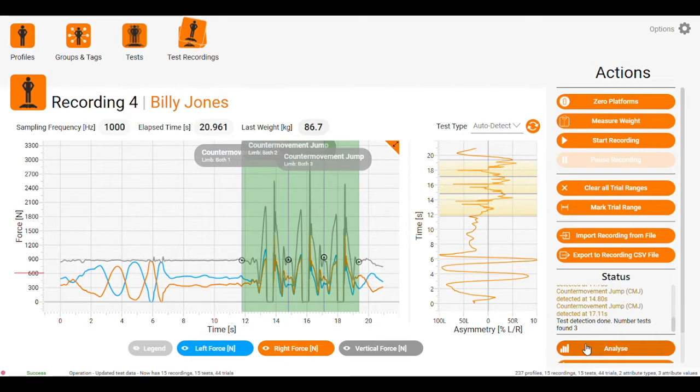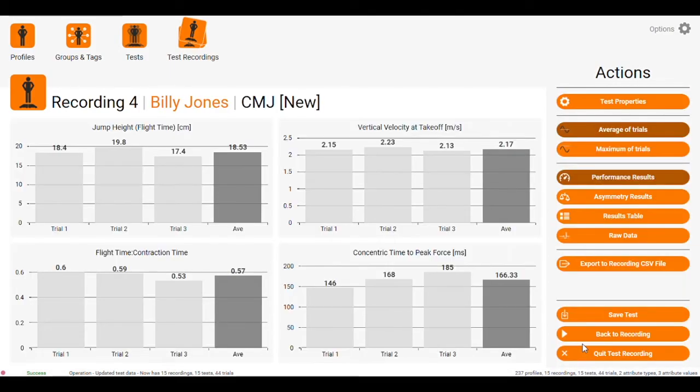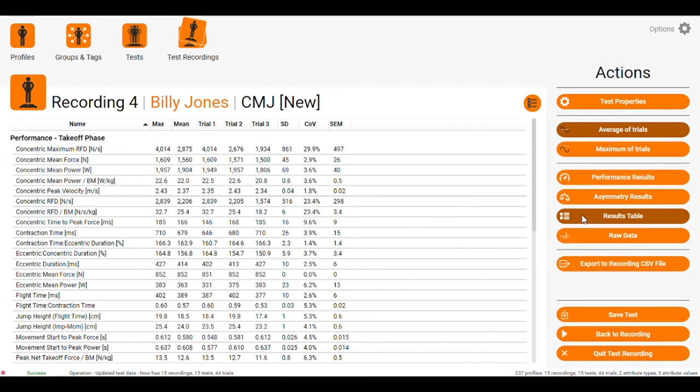Then we come across to analyze. We get our key metrics here. We get our asymmetry results by clicking the tab at the side. The results table gives us any metrics that are available across each trial. From there, we save test.